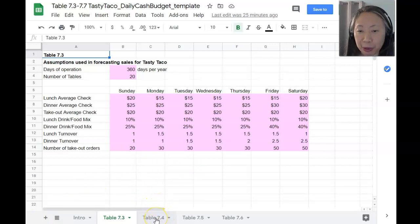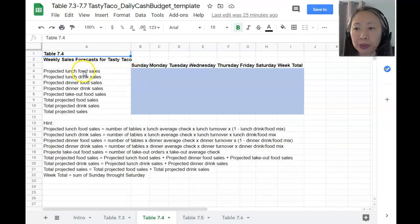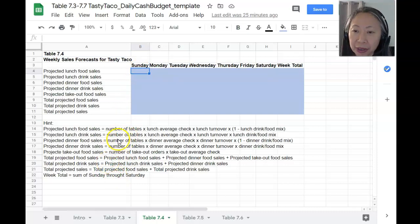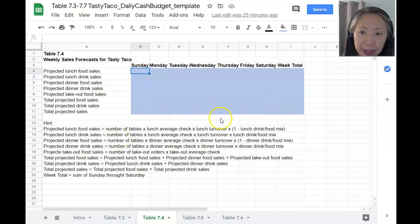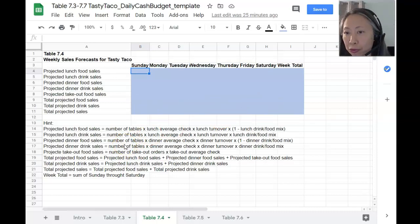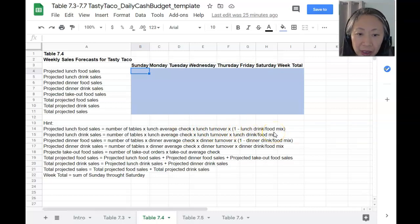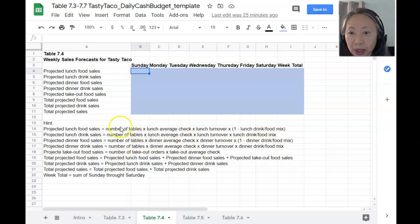Next we go to Table 7.4, where we compute the weekly sales forecast for Tasty Taco. The projected lunch food sales formula is: number of tables times the lunch average check times the lunch turnover times (1 minus the lunch drink-food mix). All this information is located in Table 7.3. The number of tables — 20, located in cell B4 — will remain the same regardless of day, so we want to make cell B4 an absolute reference by pressing F4. That way, when we copy the formula across all seven days, it references the same cell.